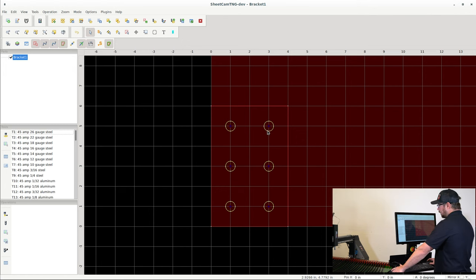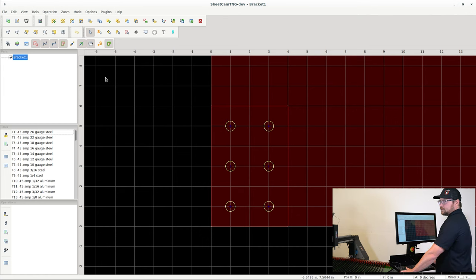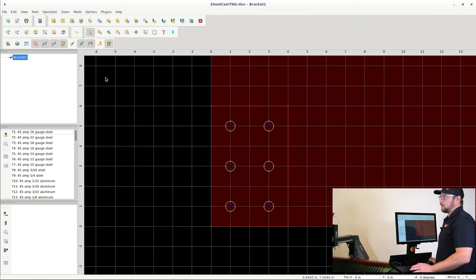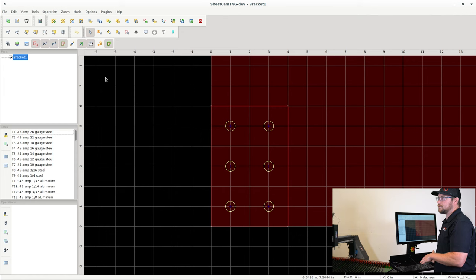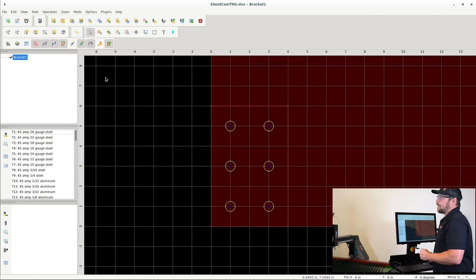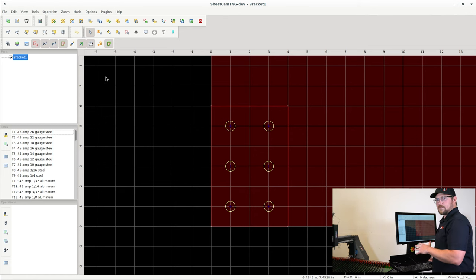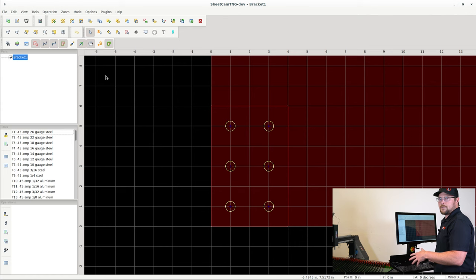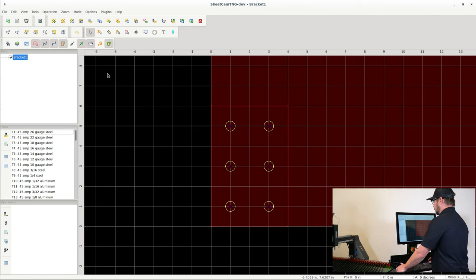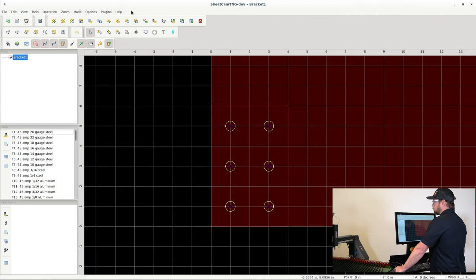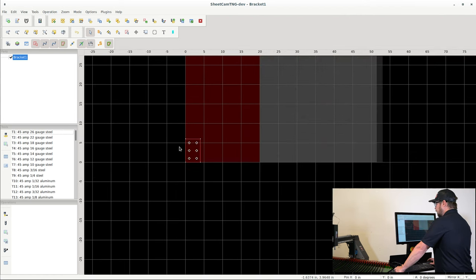Before we go into some of the deeper functions, I think it's important to remember that your system will come with all of the configurations preset so that you will be able to cut a part. We will show you some of the configurations that you may want to change here and there over time or based on the particular project that you're working on.